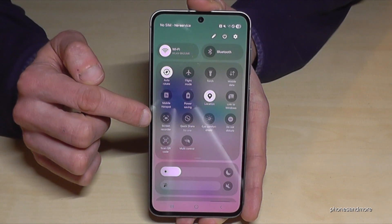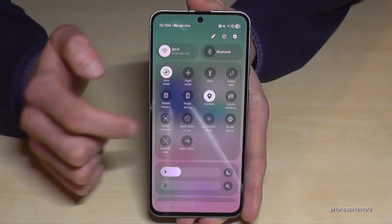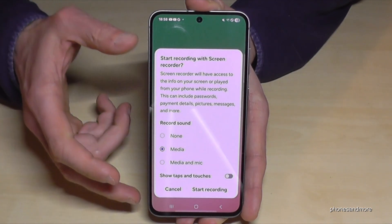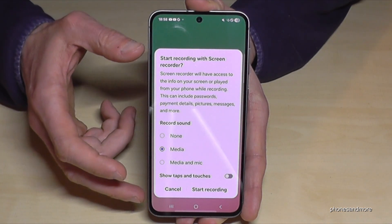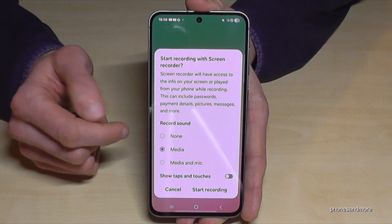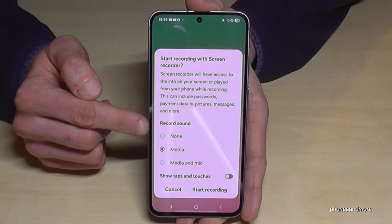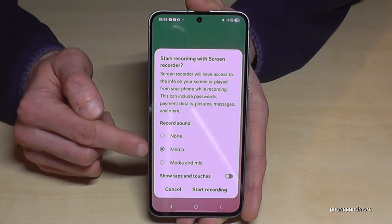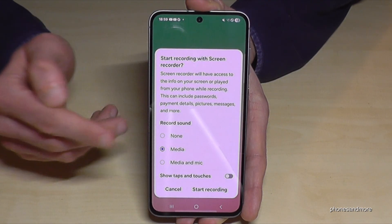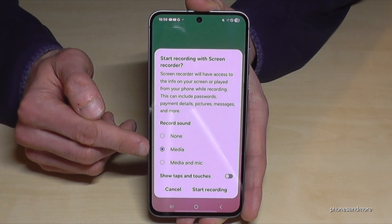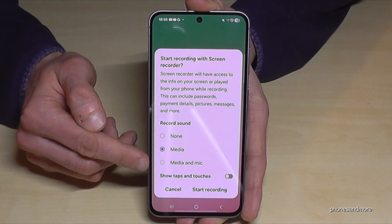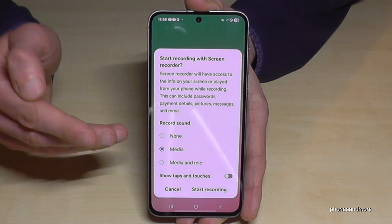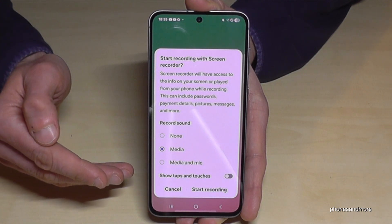It's the one with the cam icon. Just tap on it and then you will see some settings. You can set up the sound source — if you want to have no sound, if you just want to have the media sound so the app sound, or if you want to have the microphone as well in case you want to explain something.